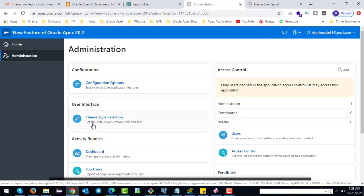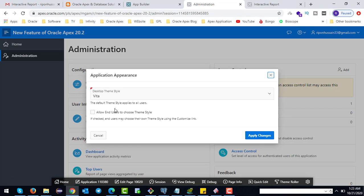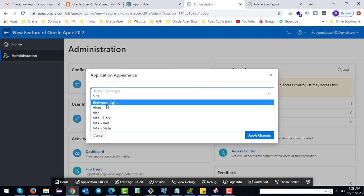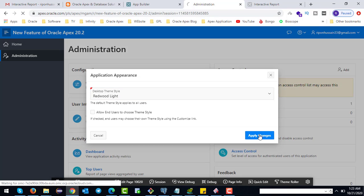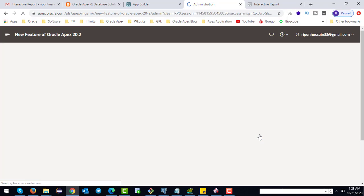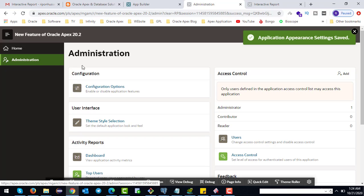The first thing is theme style. Oracle APEX adds a new theme style called Redwood Lite. We can select the new theme style from here and apply the change. This is the new theme style Redwood UI.